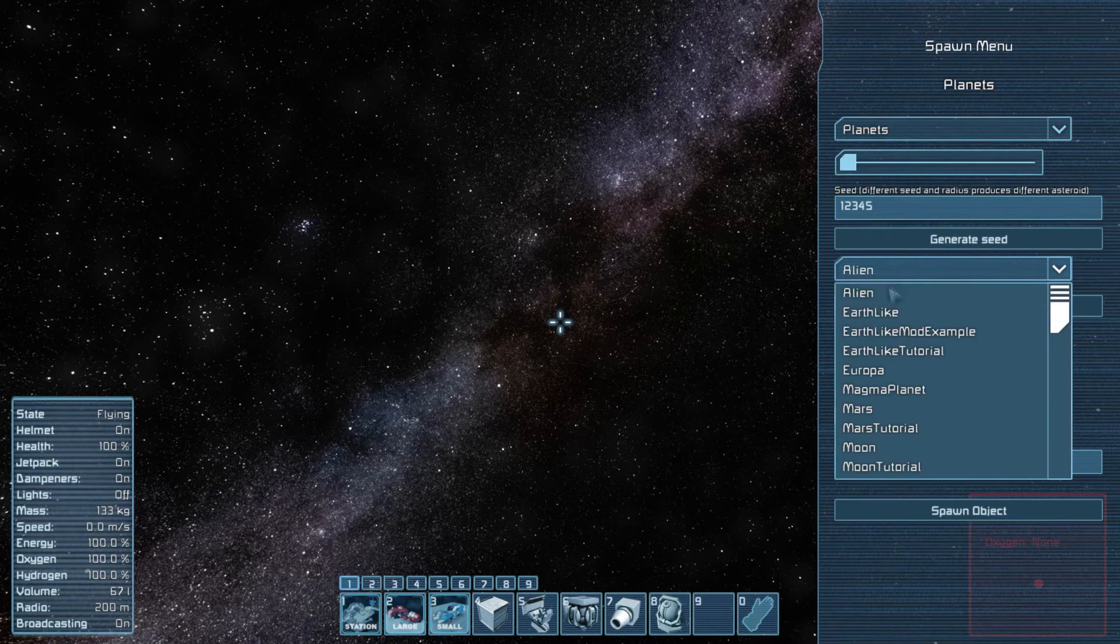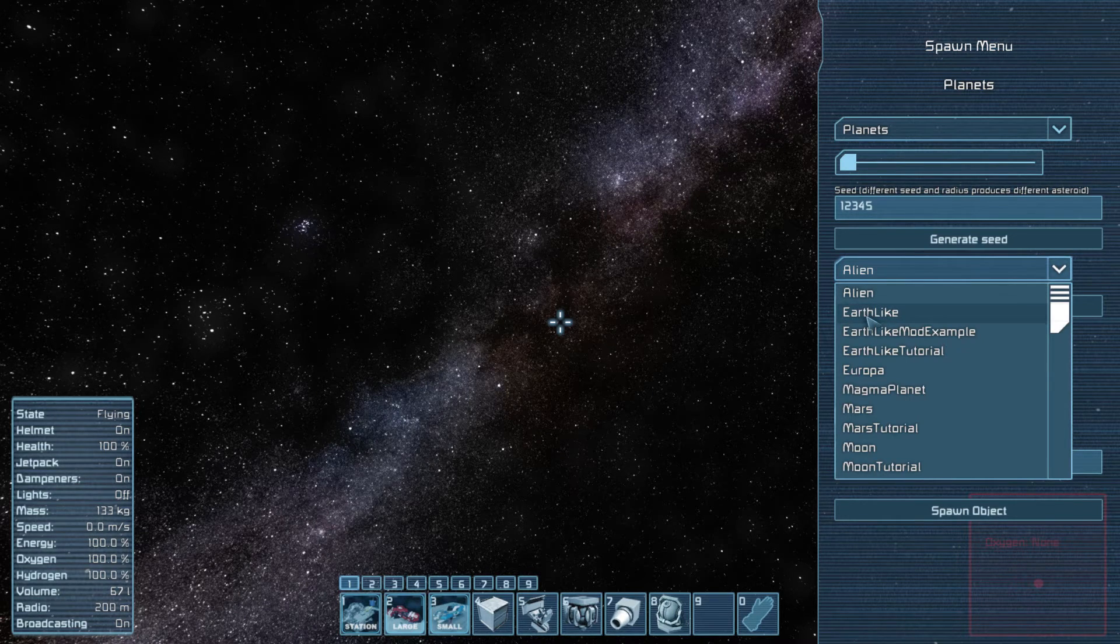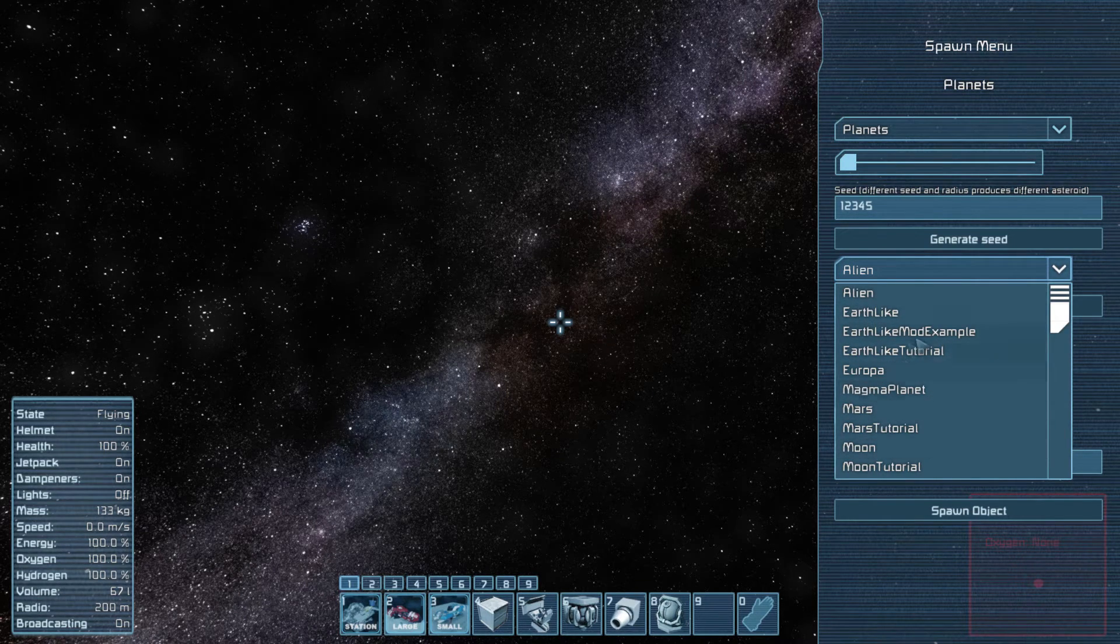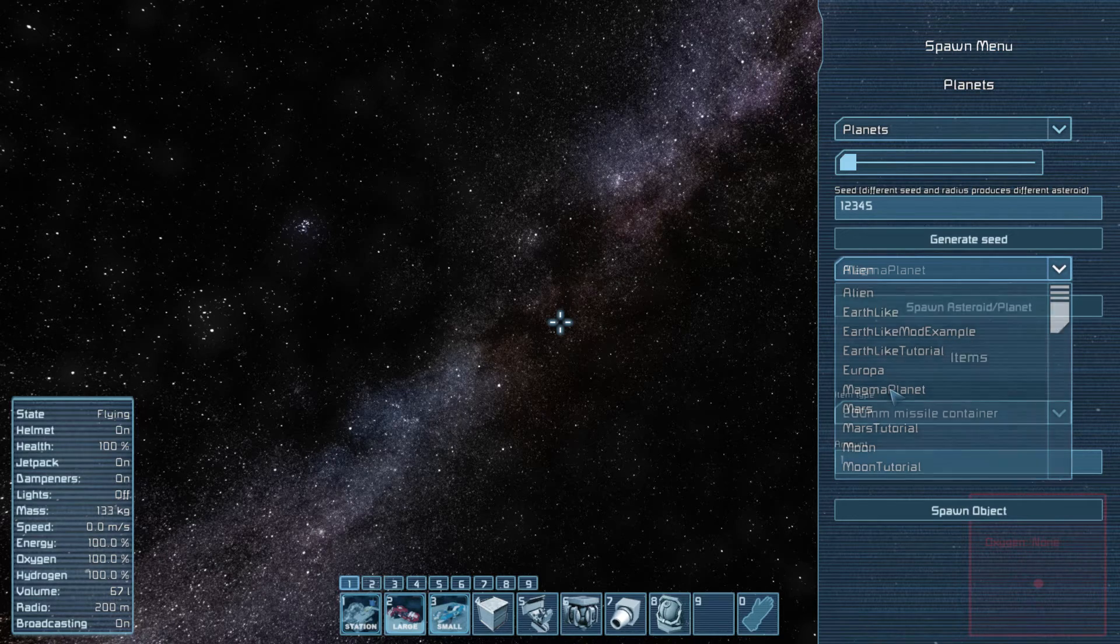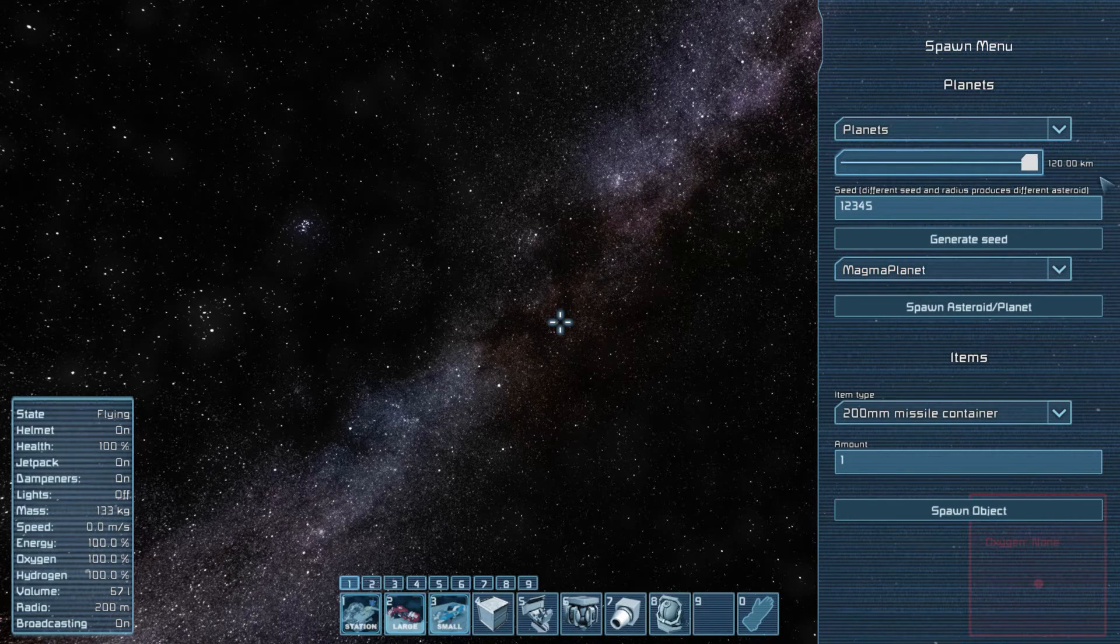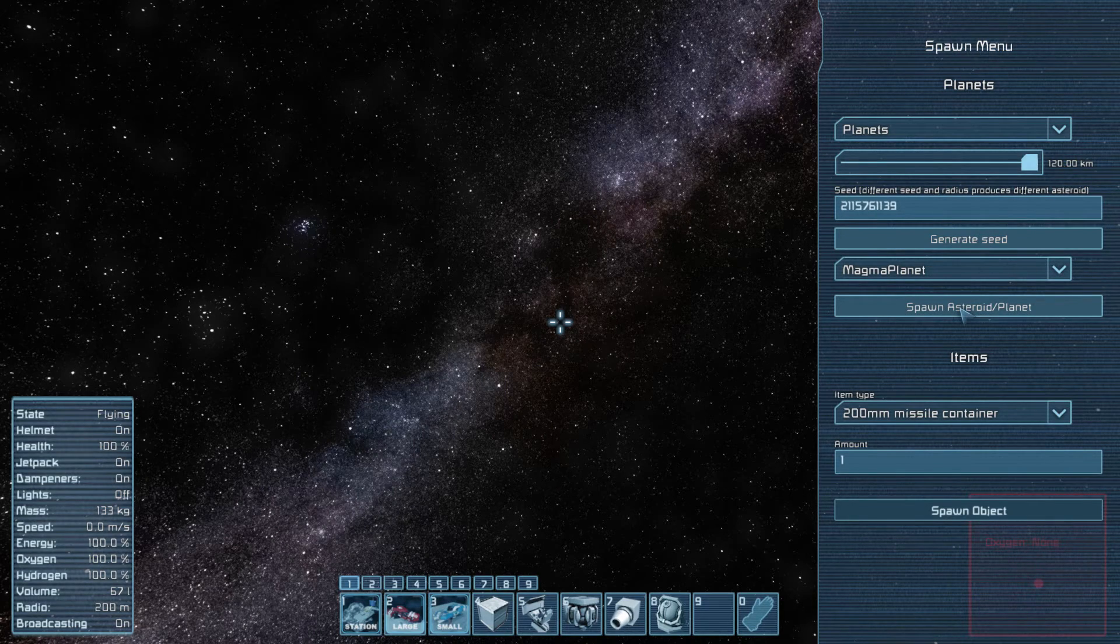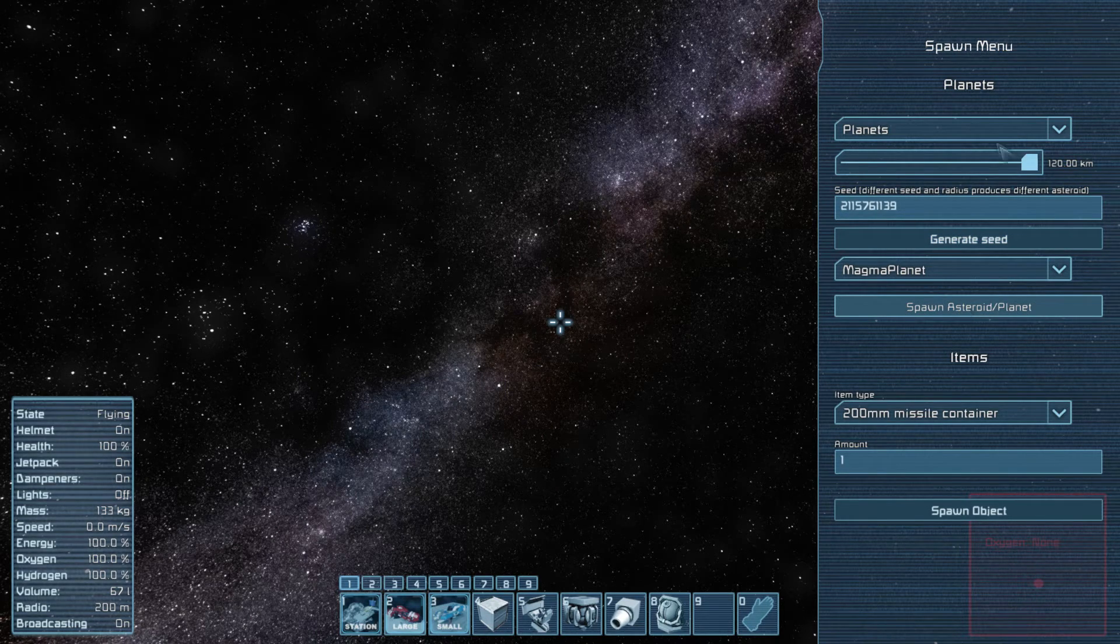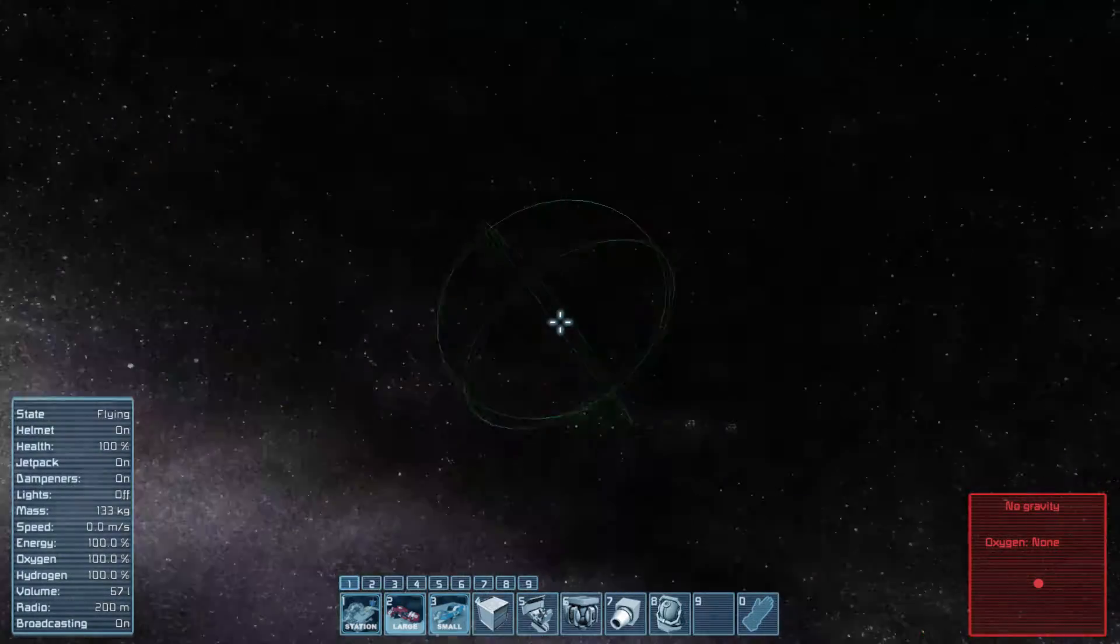Just choose Asteroids and Planets. And then we have all the regular planets - Alien, Earth-like, and Mars - and then we have the moons for them. But the Magma Planet, that is the one we downloaded. And well I already had it downloaded. Spawn Asteroid Planet, that is what you do. You just press it. You can choose the size of the planet as well.